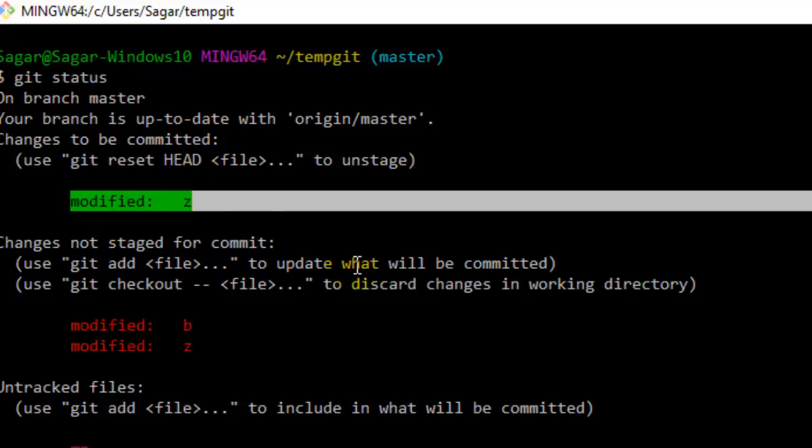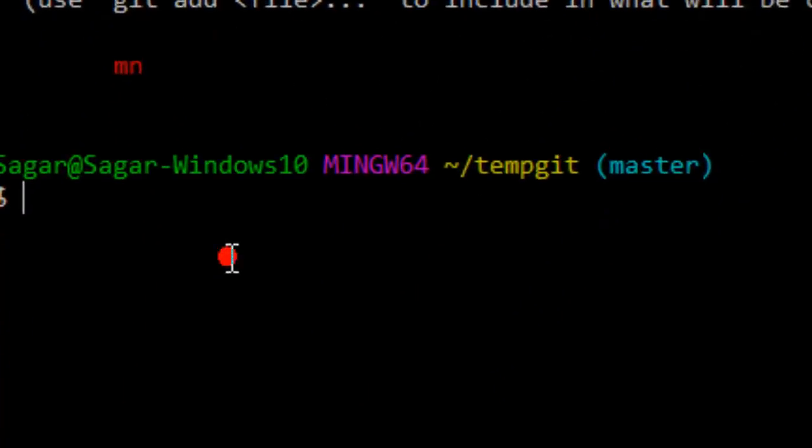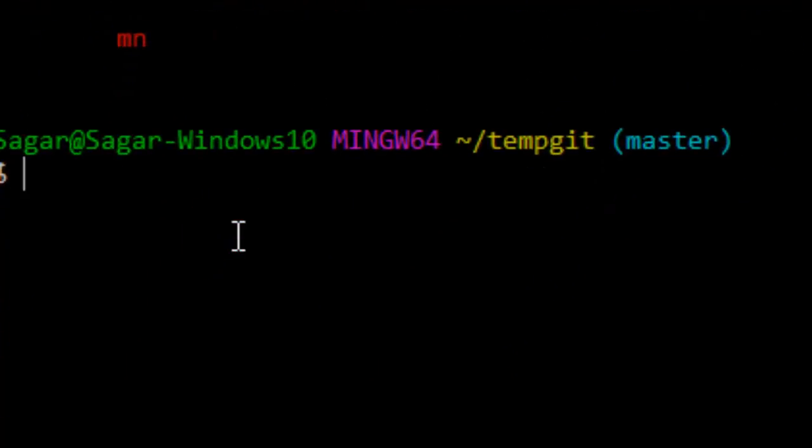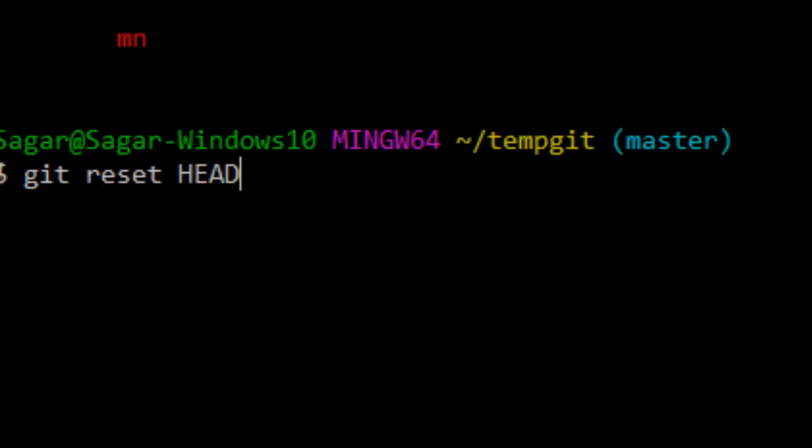And if you want to unstage that file from the staging area, what you can do is use this command: git reset HEAD and the name of the file. If you hit enter...